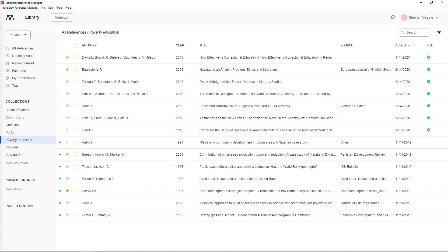In this video I'm going to show you how you can use Mendeley reference manager to add citations and your reference list into your Word document or your assignment. But before you can do that, you need to ensure that Mendeley can talk to your Word software.